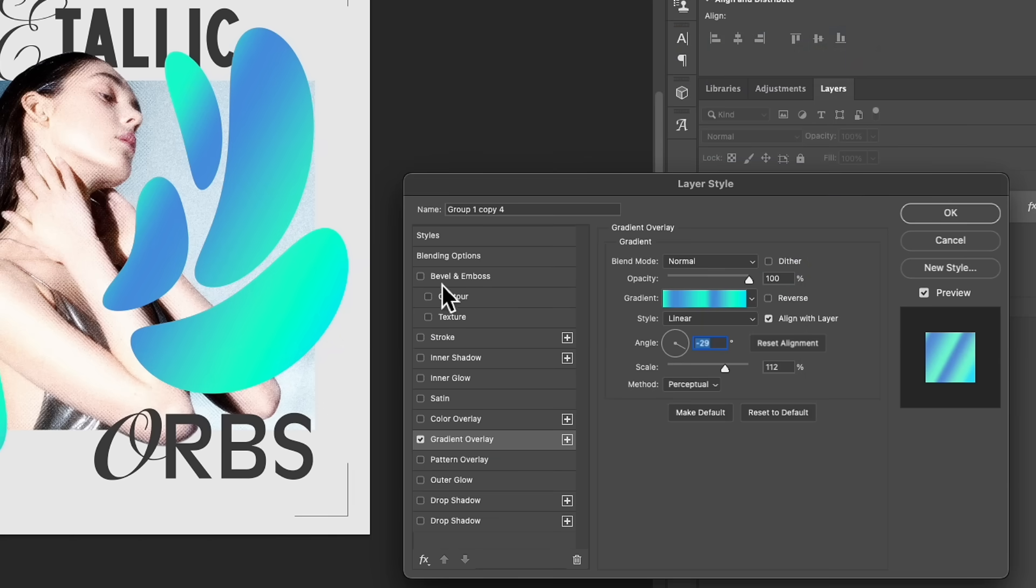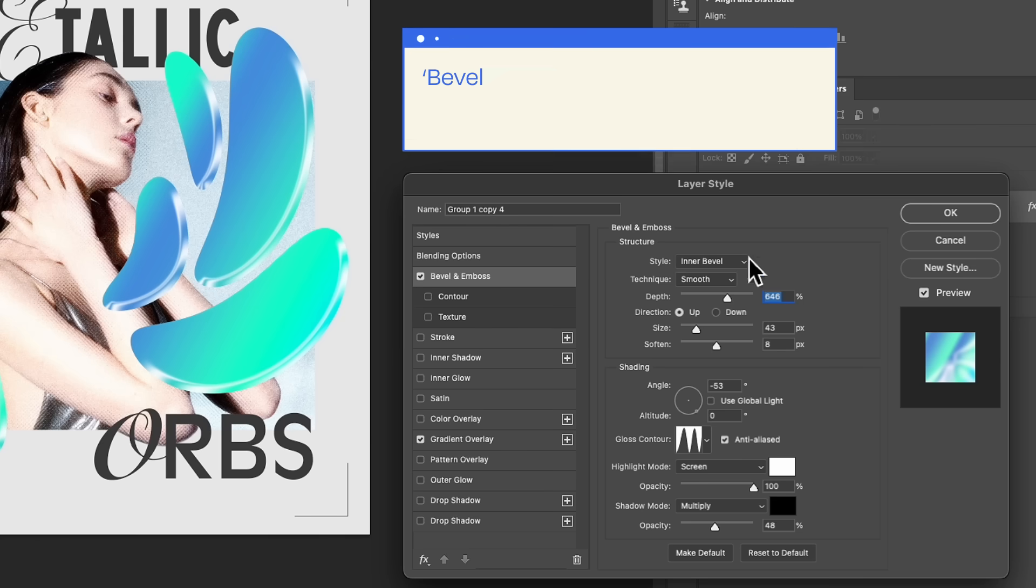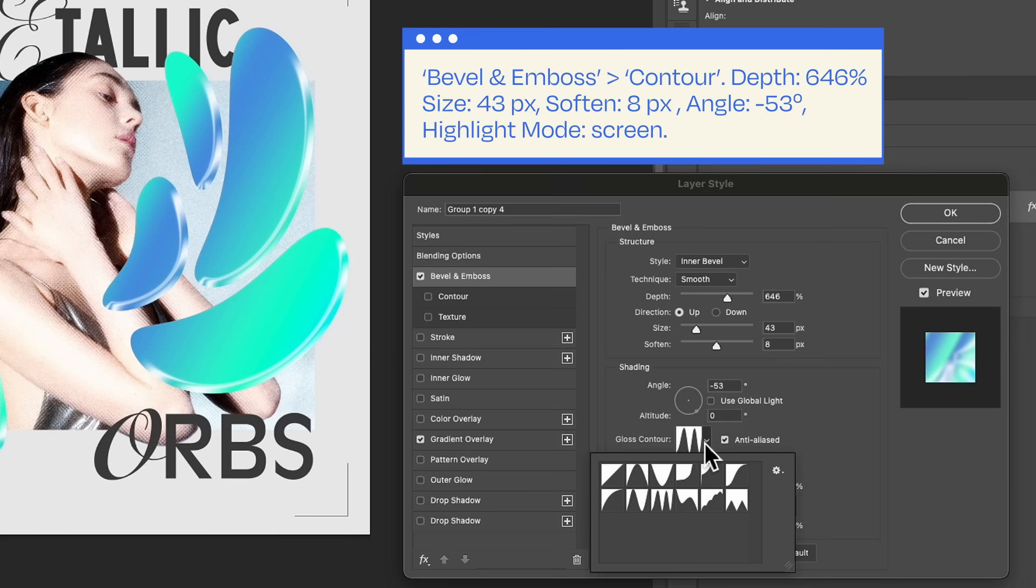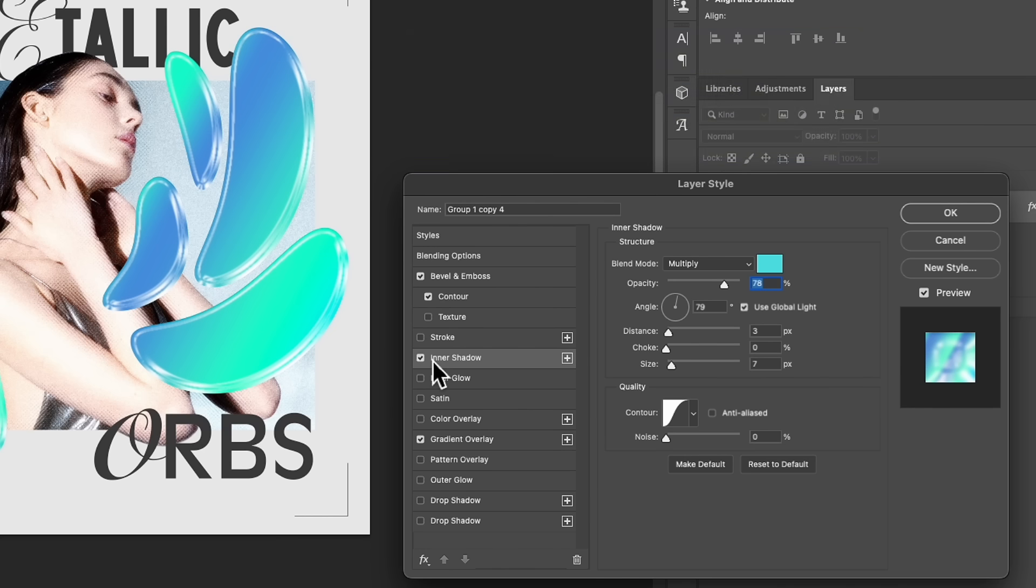Time to explore more layer style magic. Get to Bevel and Emboss, Contour. Apply all the properties, paying special attention to the glass contour option and shading angle. Watch as your ellipse seemingly pops out of the screen.